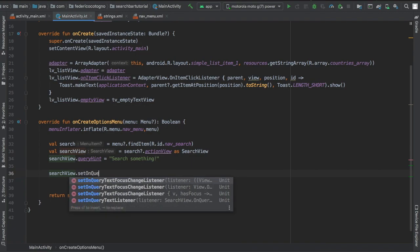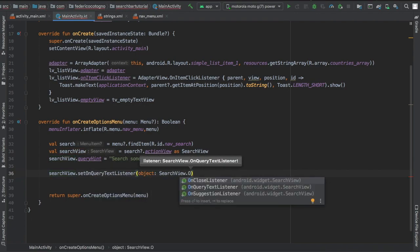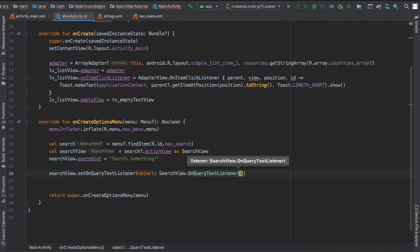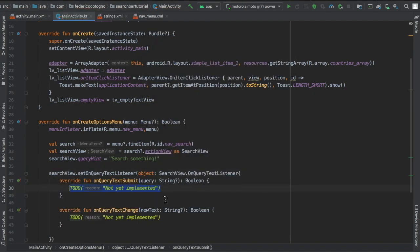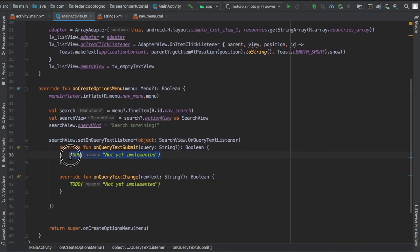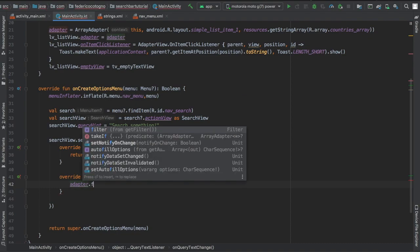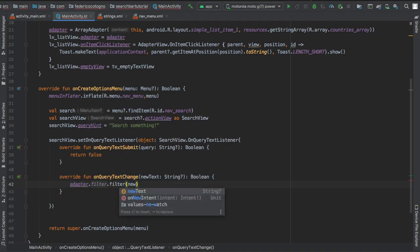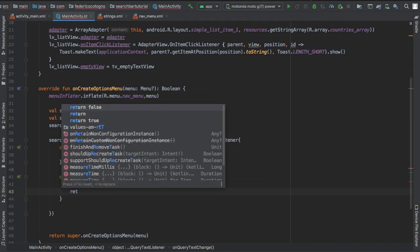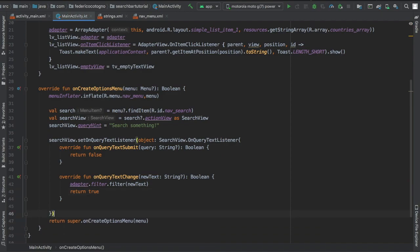Then we can write searchView.setOnQueryTextListener and create an object of SearchView.OnQueryTextListener. We have to implement the methods as always. You're going to have one that says onQueryTextSubmit where we're just going to return false, and onQueryTextChange we're going to write adapter.filter.filter(newText) and we're going to return true there.